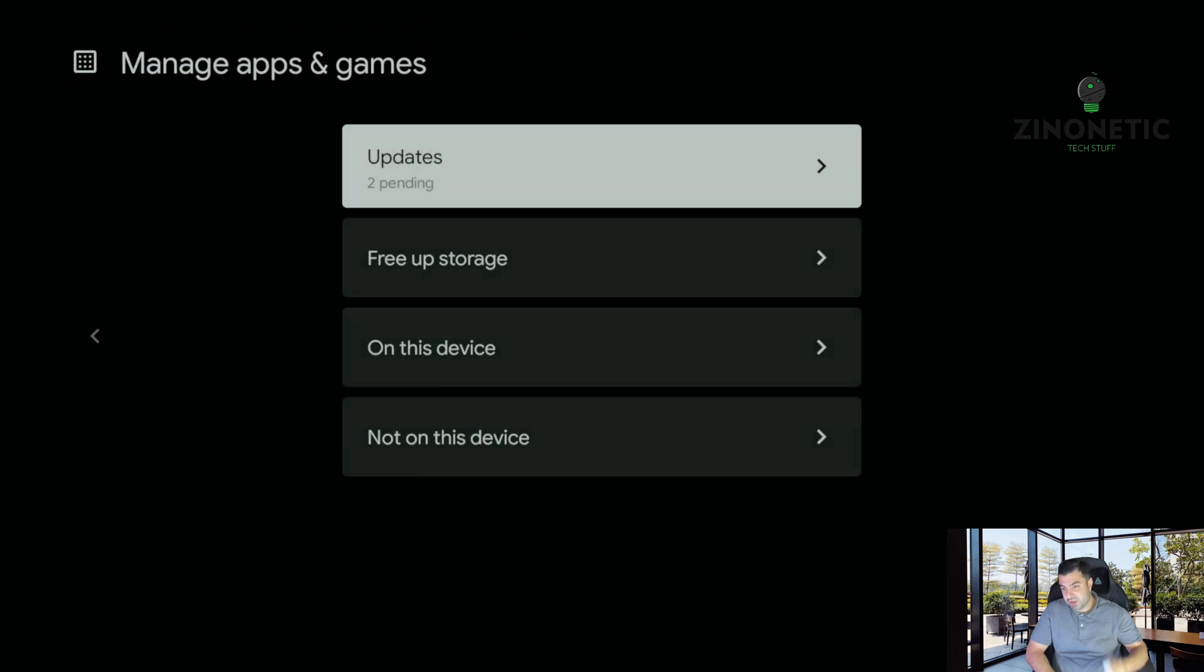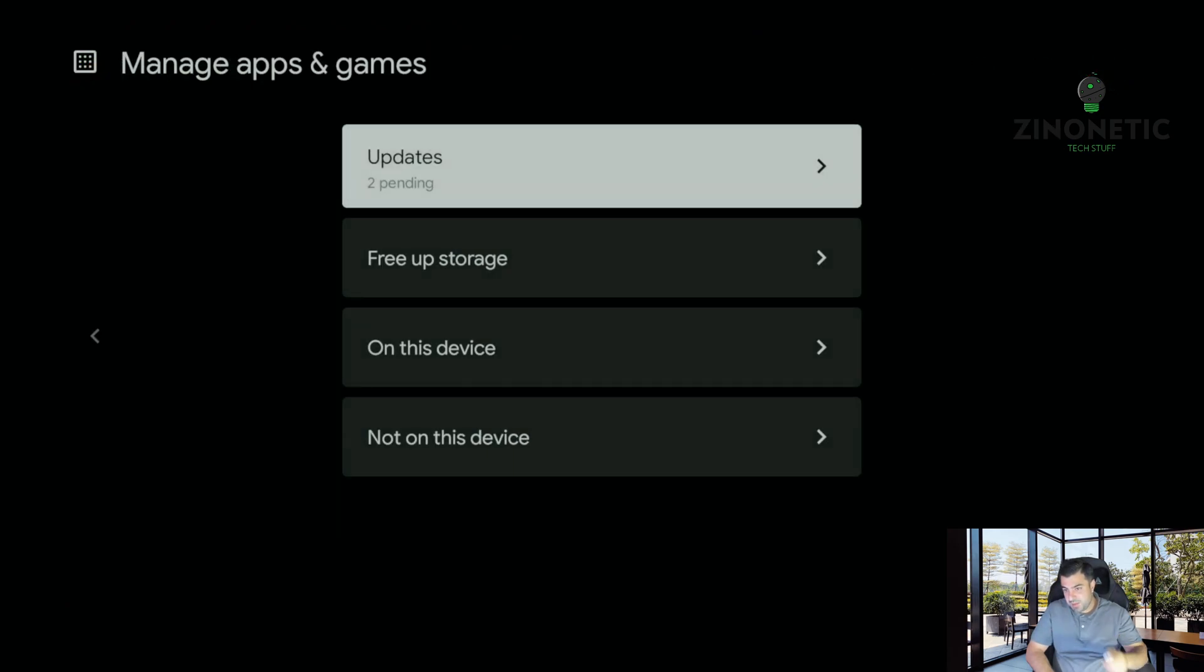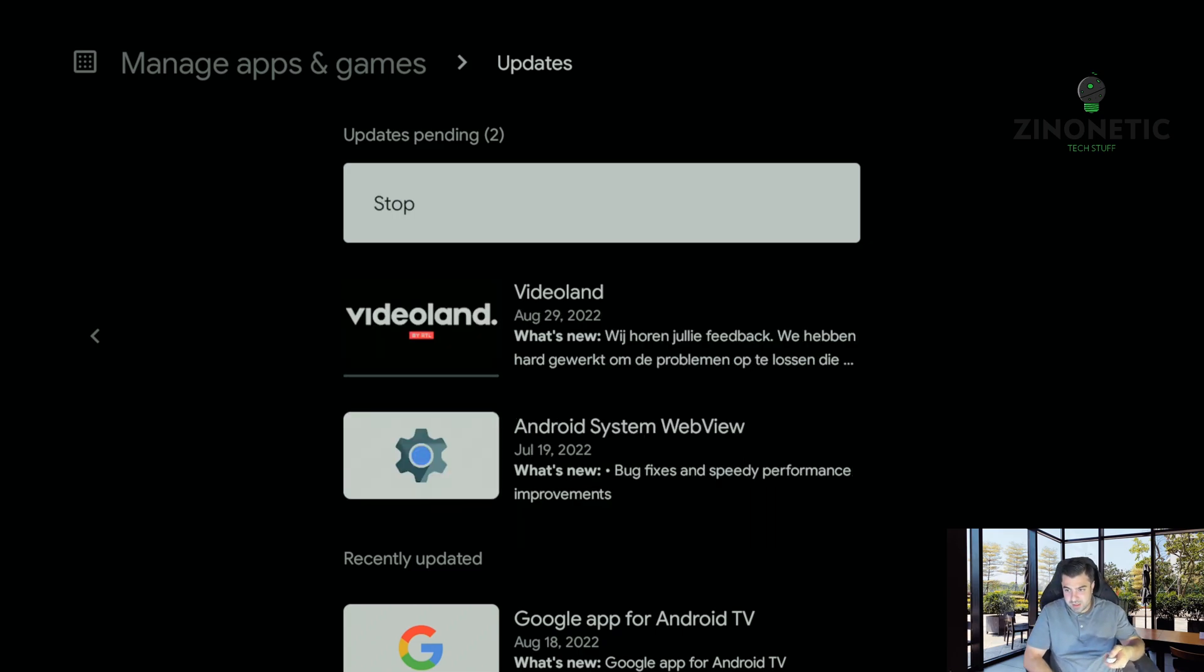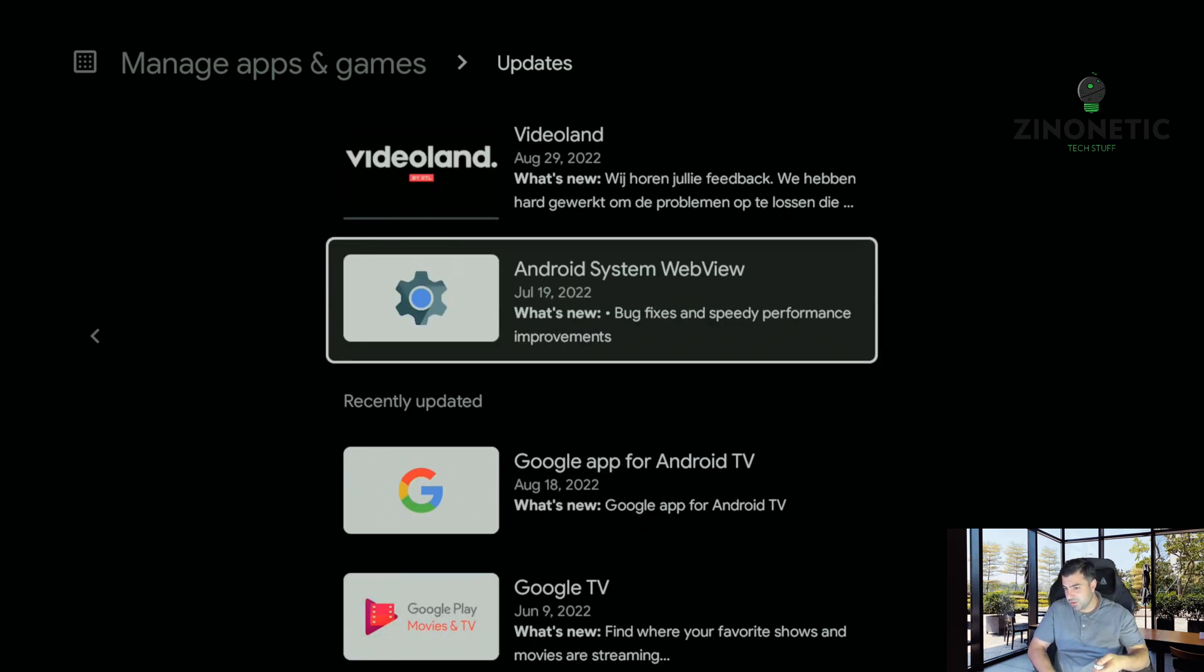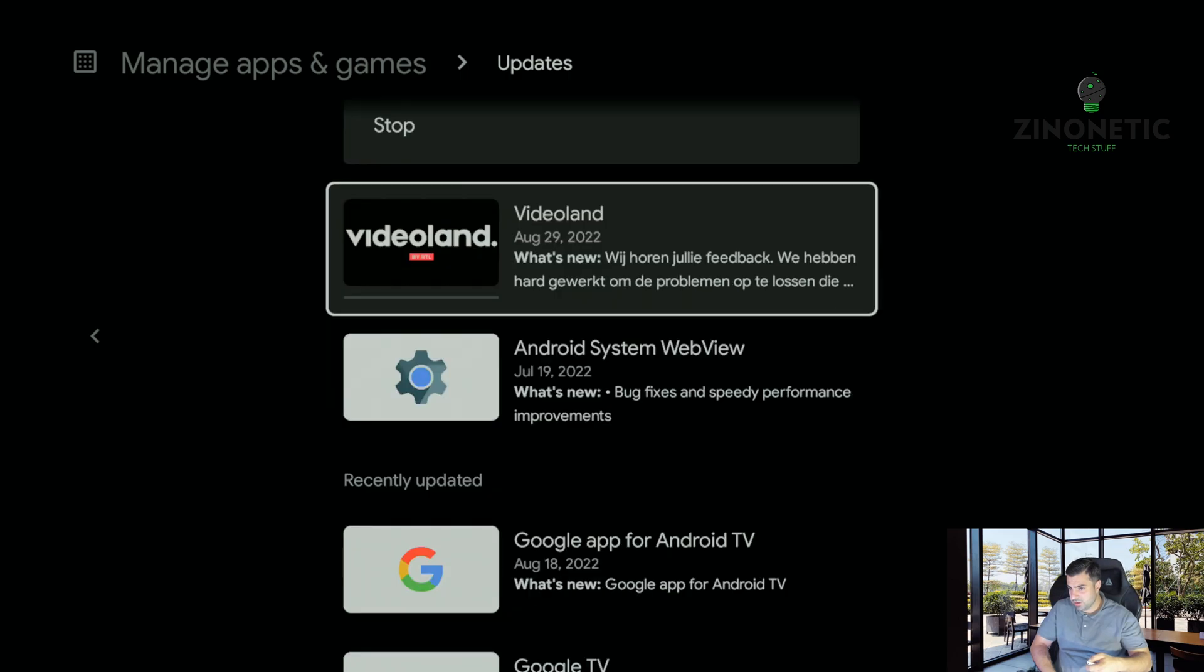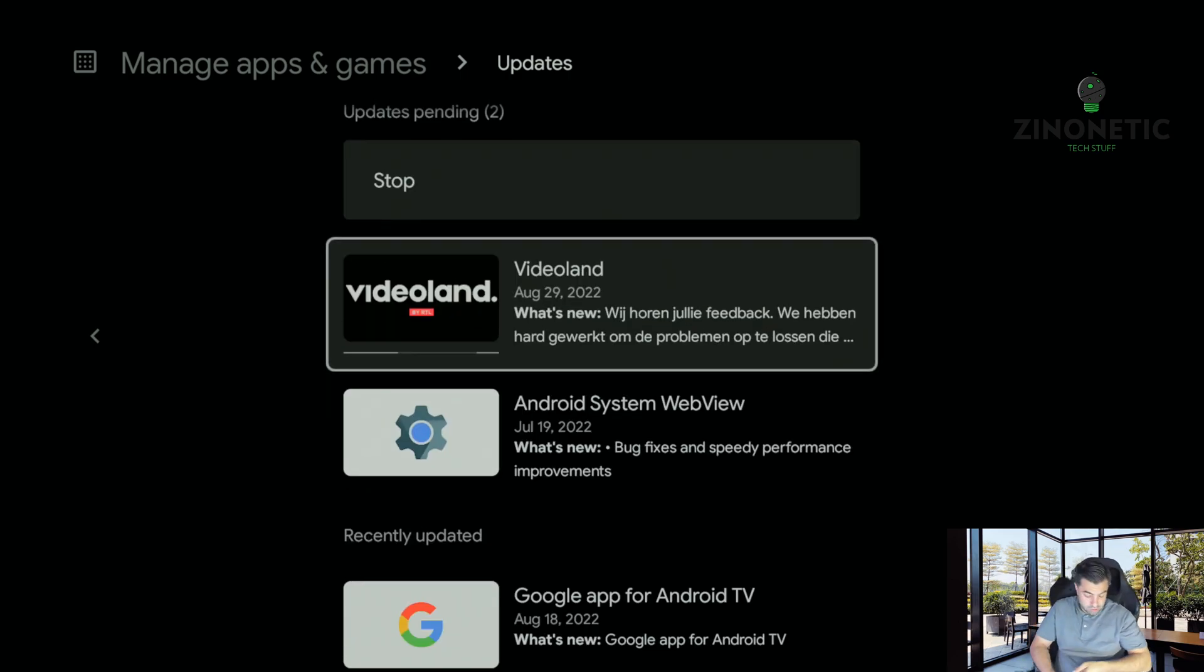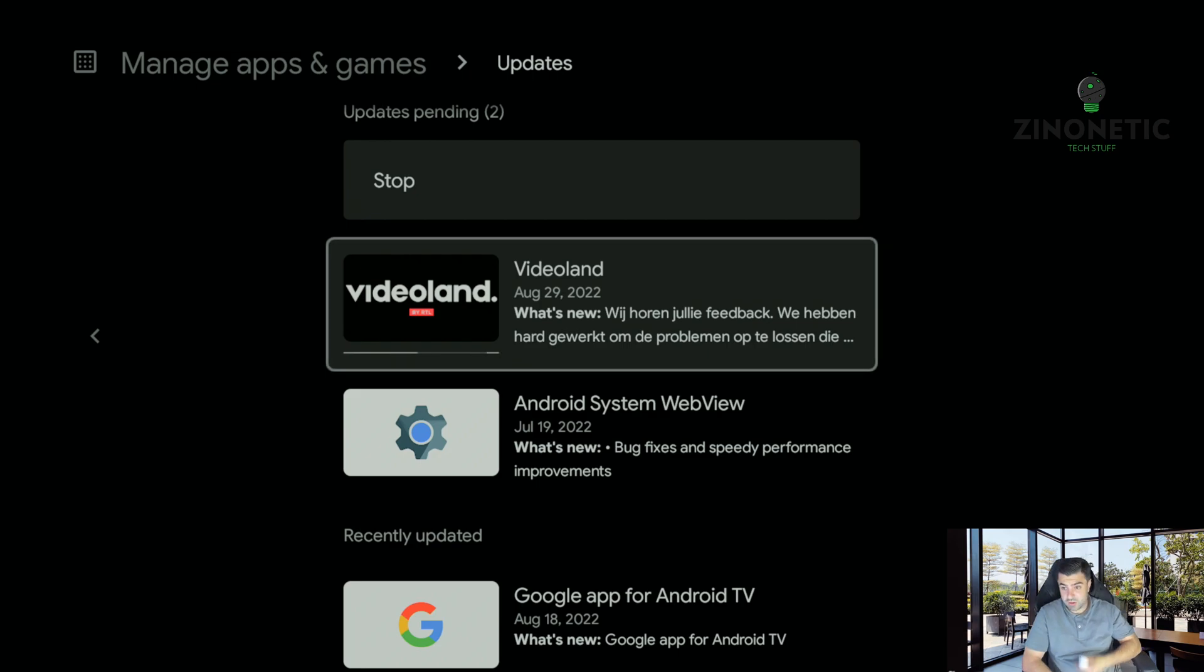Where is it? There, Google Play Store, and we're going to open it up and we're going to go to manage apps. As you can see there's an update pending, two updates: Videoland and Android web system. The Android web system is an error, it's not working. This is not what we were searching for unfortunately.